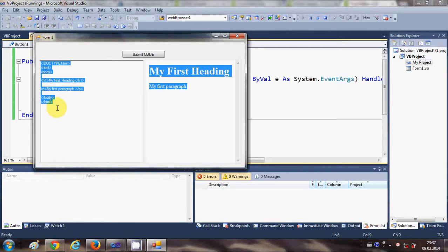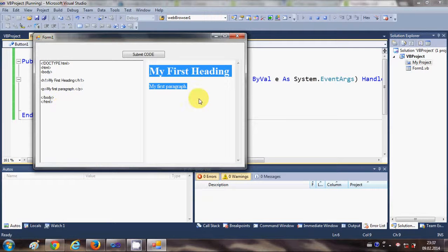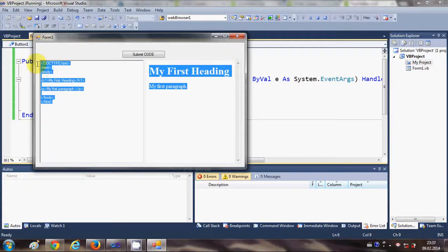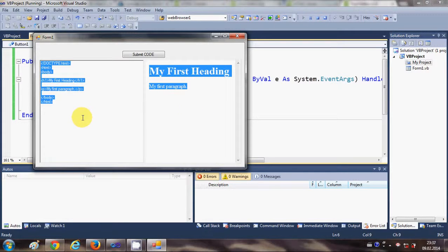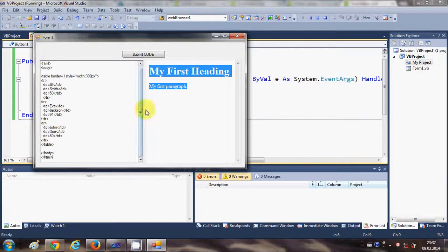I want to show a table in this HTML. I want to write code for the table and see the table in this browser, so I will just paste the code for the table.